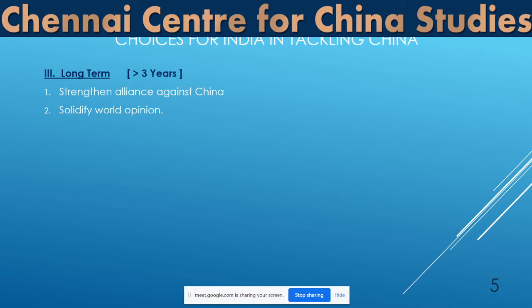The long-term choice for India is to strengthen alliances against China and solidify world opinion. We should realize that China has been an empire — it has never been a nation state. Even today it behaves just like an empire, where sovereignty lies with the emperor or ruling oligarchy, not the people. We should strengthen the alliance against China, solidify world opinion which is still muted even on the coronavirus case, and undermine the CCP, which with its 80 million cadres controls 1.4 billion people of China.